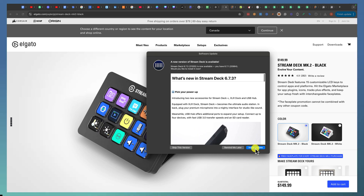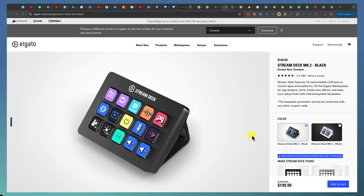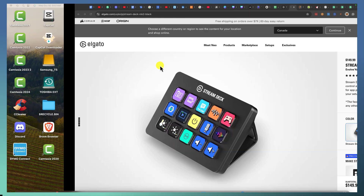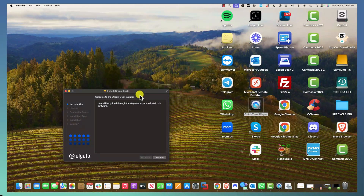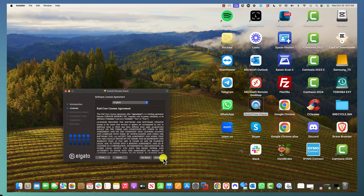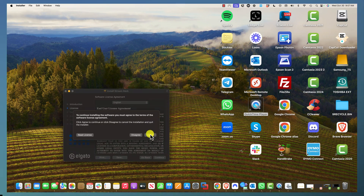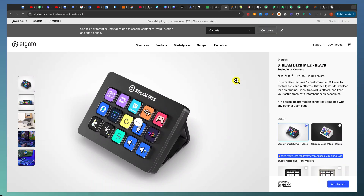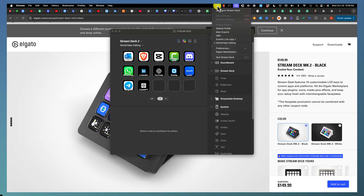I'm going to click Install to update. The way you get Stream Deck software and the latest updates — all the instructions come when you open the box and plug it into your Mac. I'm going to click Continue to install. It's very easy once it's installed.